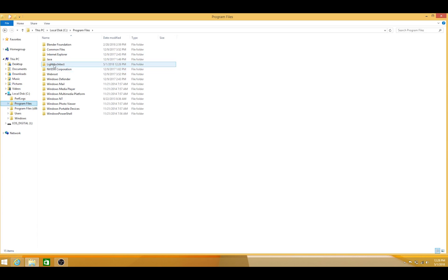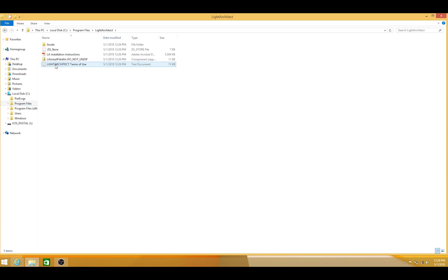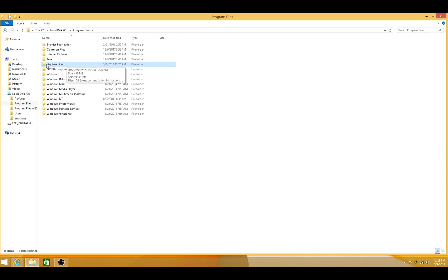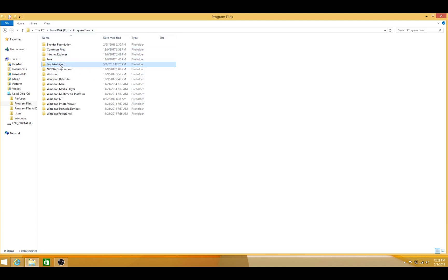And when you click on this folder, it should work like this. You'll have your assets, your installation instructions, and then your install file do not unzip. It's very important that you have this Light Architect folder under C Program Files in this way, or the script won't work in adding 3D lights and cameras inside of Blender 3D.